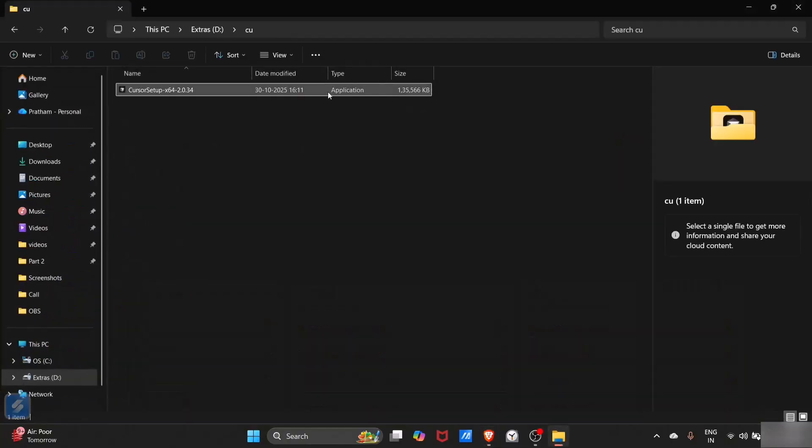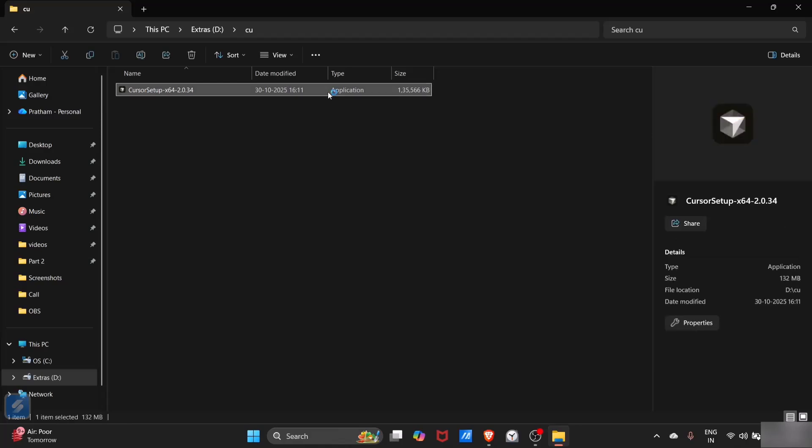So this is the file for Cursor AI application. Just click on this.